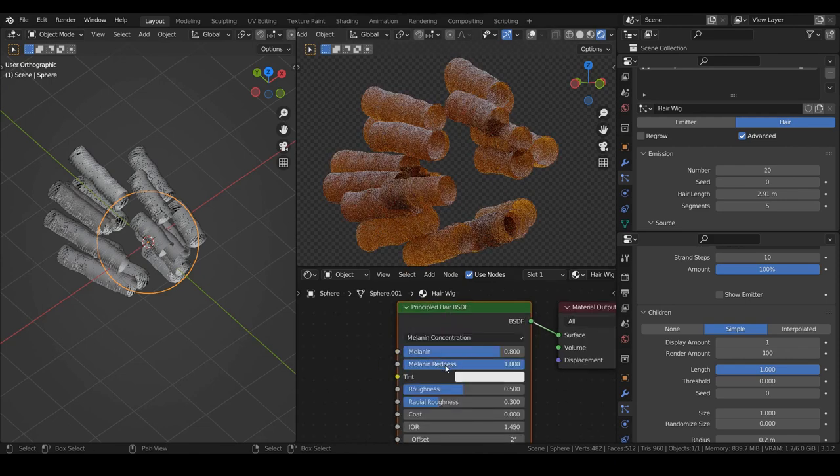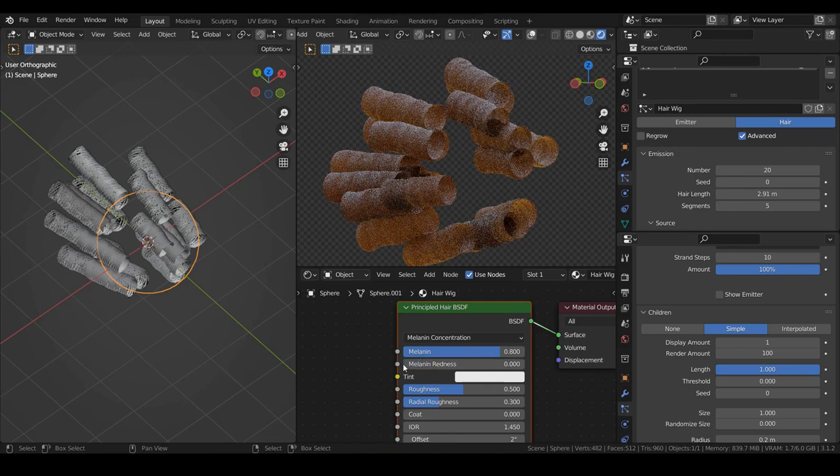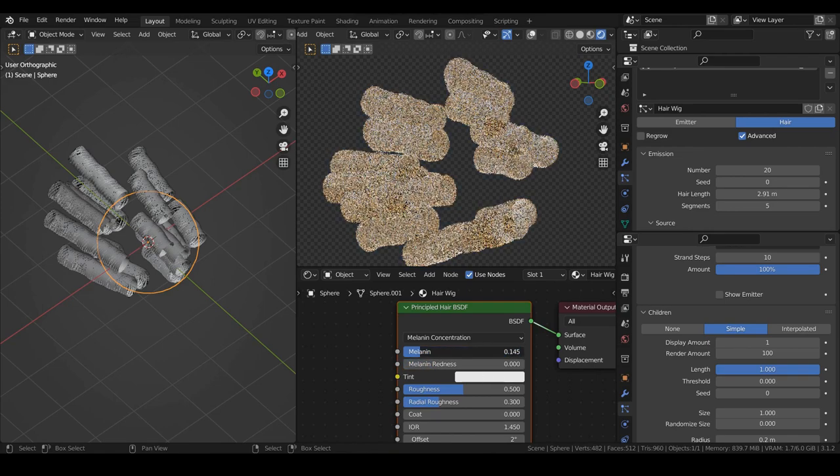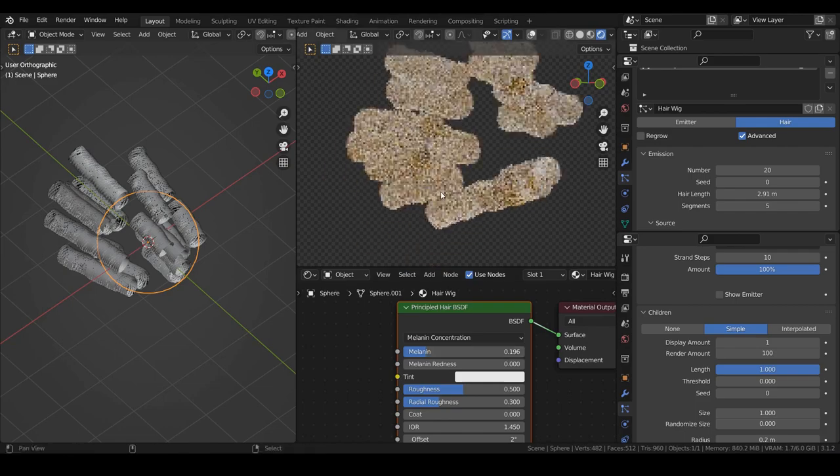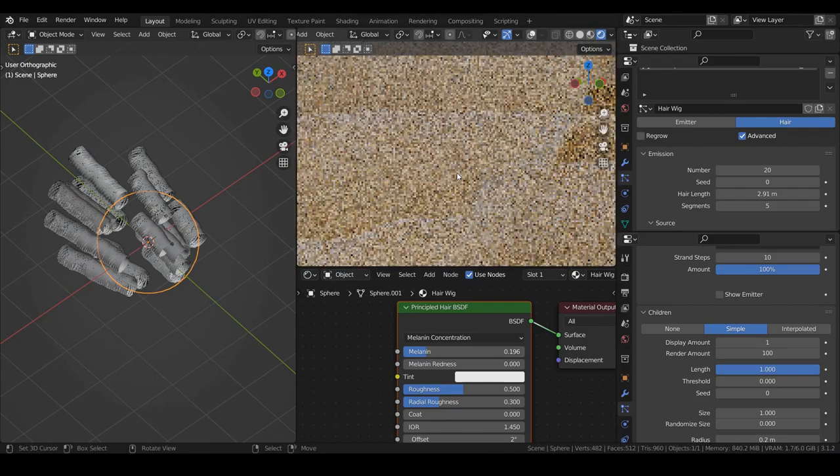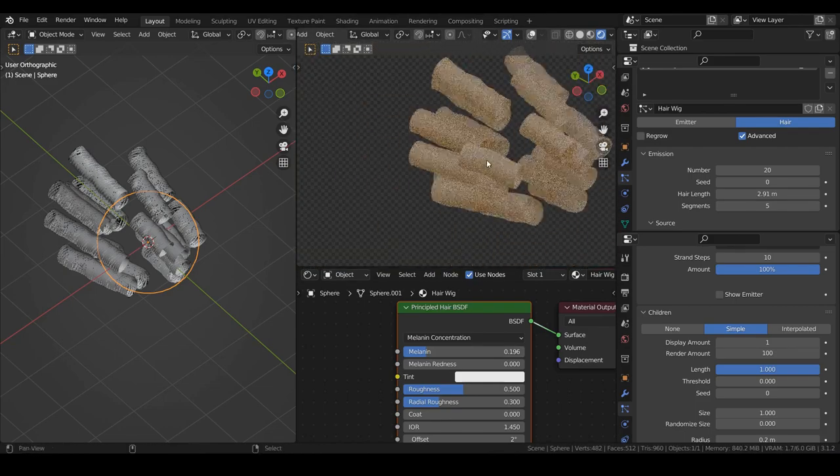The melanin with a value of 1 gives black hair, and the value of 0 gives white hair. So we want not completely white hair, a value around 0.2 could work fine.